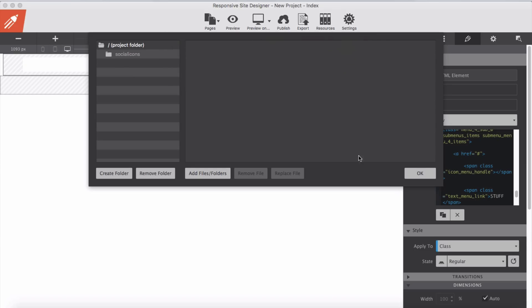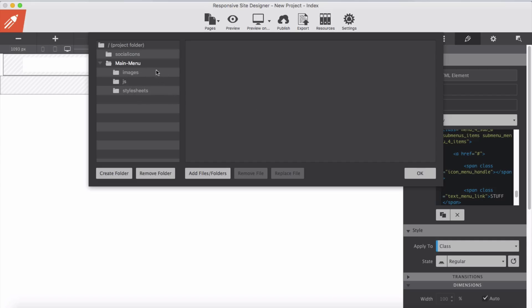Click open. And as we see here we have our main menu with three folders inside: image, javascript, and stylesheets. Now I click OK.